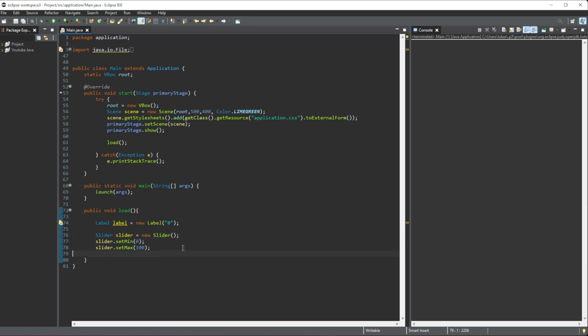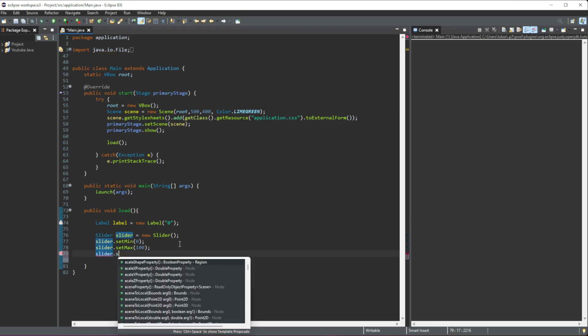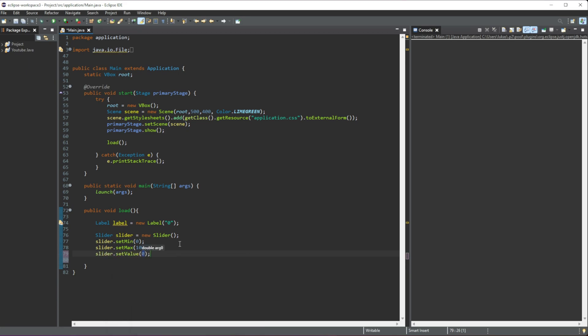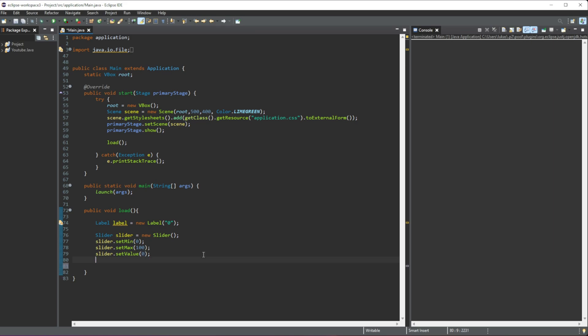There is another property we can add — we don't need this but we can add it in — it's setValue, for where we want our slider to start once the project opens. We'll set that to zero, so we want it to start at zero.